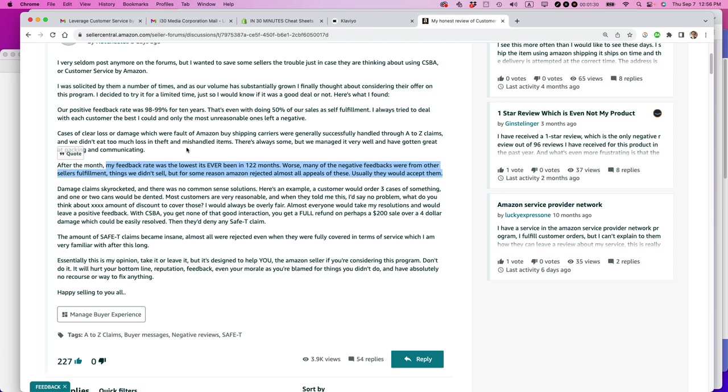This person said, I don't post that often anymore, but I just wanted to talk about Amazon customer service by Amazon. And they said of the many complaints that they had, one of them was my feedback rate was the lowest it's ever been in 122 months.